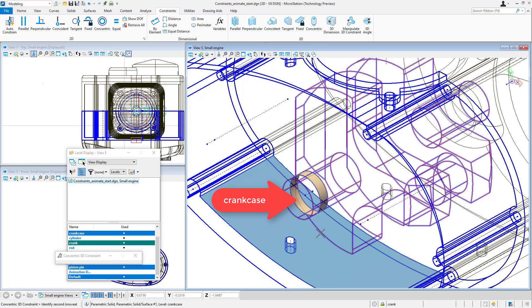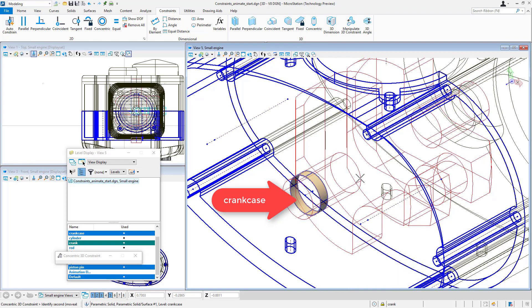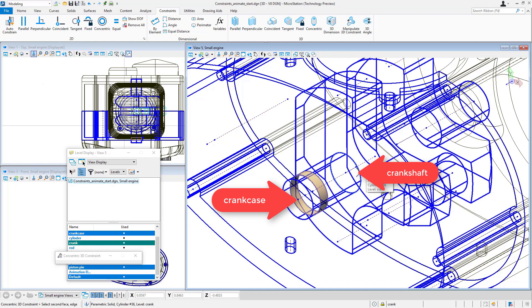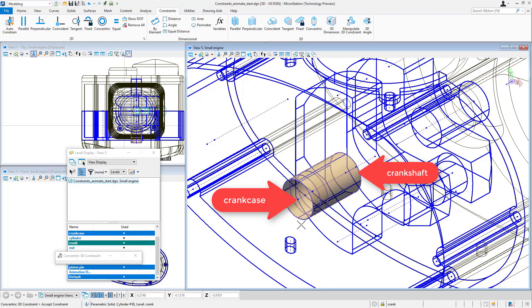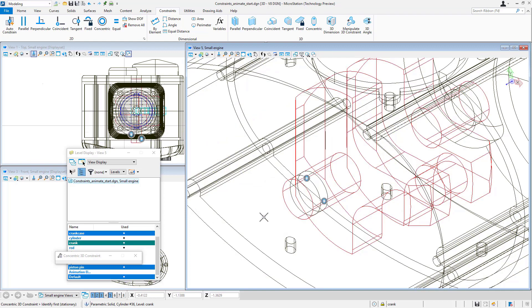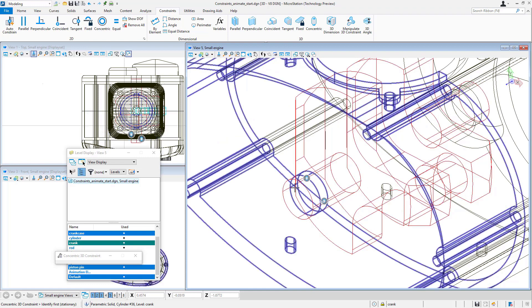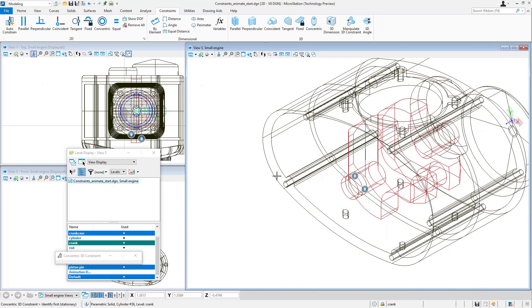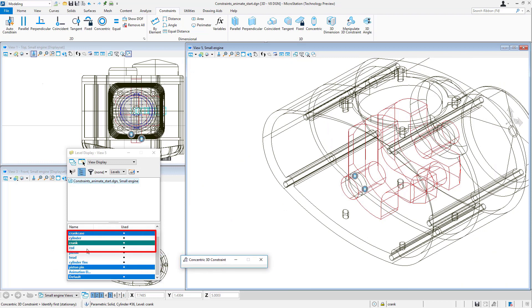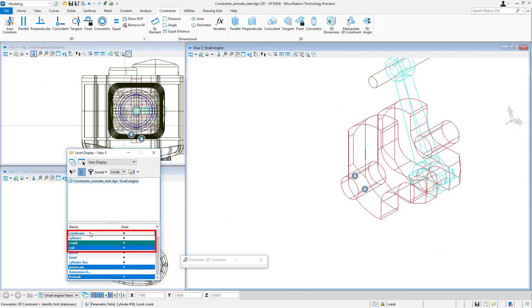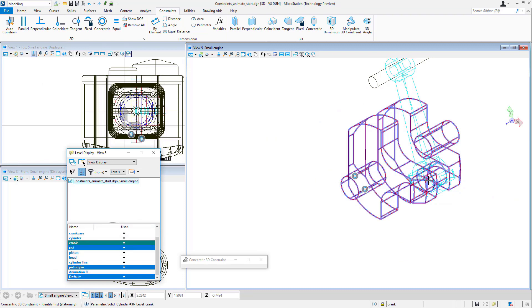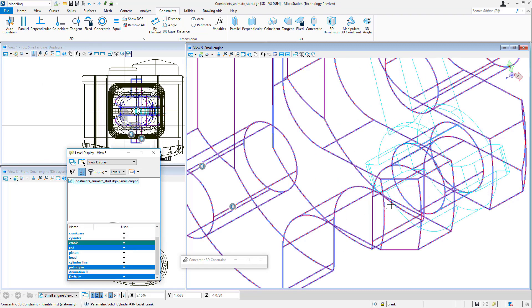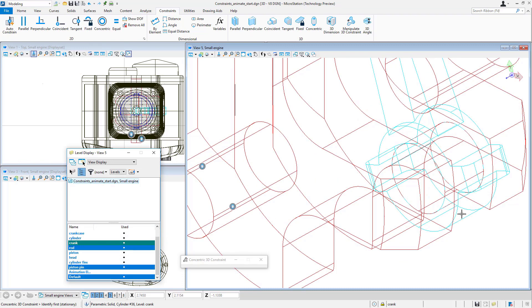I'm going to constrain my crankshaft to the crankcase bearing by selecting those two surfaces and using a concentric constraint. So now I've constrained the crank so that it remains concentric with the crankcase bearing.